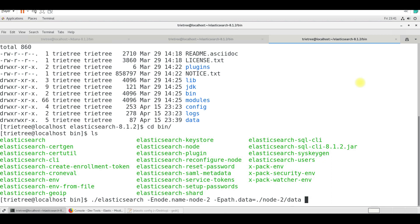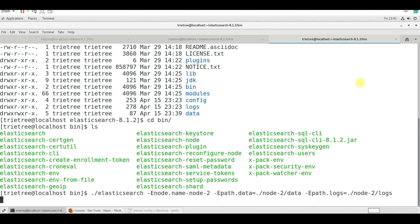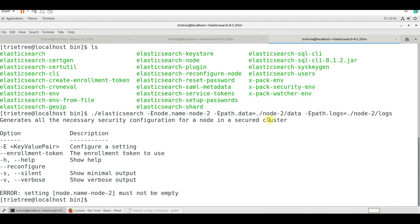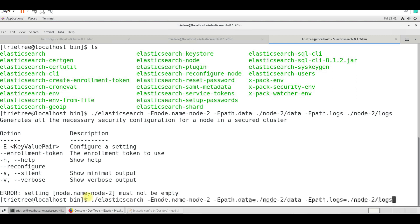And then we will create the data directory. So then we need to also create logs: -e .logs equal to ./node-2/logs. So now if I run this, it generates all the necessary security contents for a node in a secure cluster. Errors must not be empty. It will be -e node.name equal to node-2. Enter.